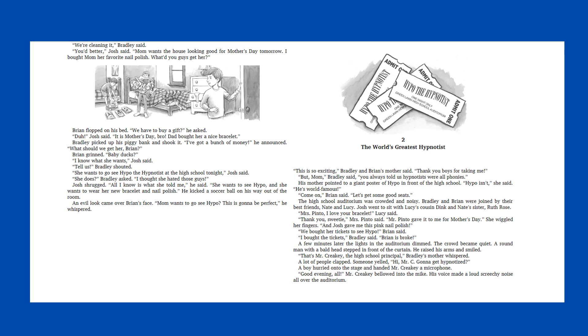Brian grinned. Baby ducks? I know what she wants, Josh said. Tell us, Bradley shouted. She wants to go see Hypo the Hypnotist at the high school tonight, Josh said. She does, Bradley asked. I thought she hated those guys. Josh shrugged. All I know is what she told me, he said. She wants to see Hypo, and she wants to wear her new bracelet and nail polish. He kicked a soccer ball on his way out of the room. An evil look came over Brian's face. Mom wants to go see Hypo? This is gonna be perfect, he whispered.